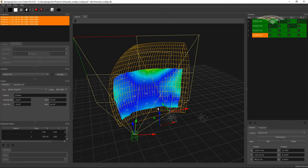We could now continue as usual with Mapper 2D or Mapper 3D for preparing the exports. Thanks for watching. Bye.